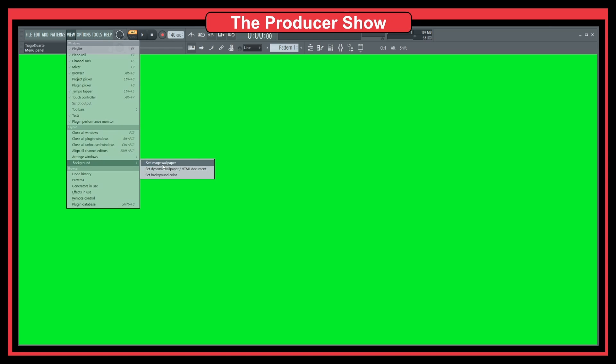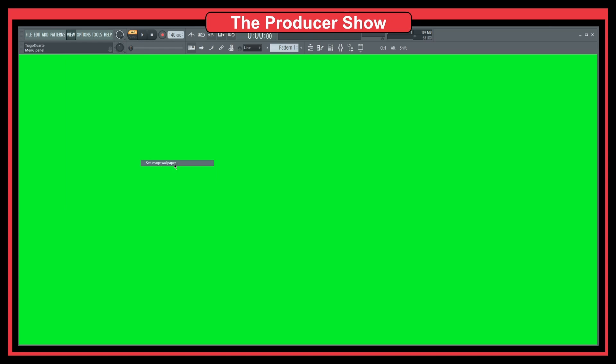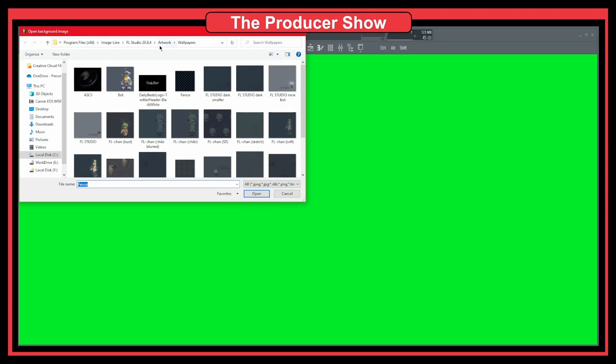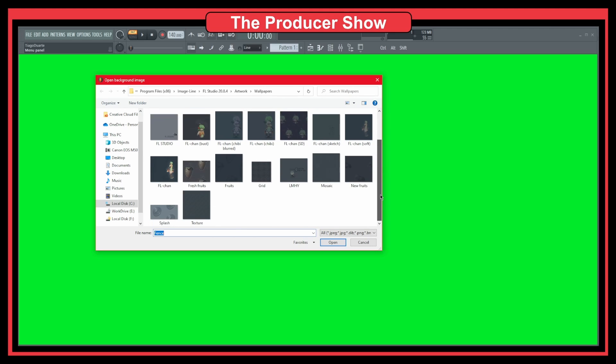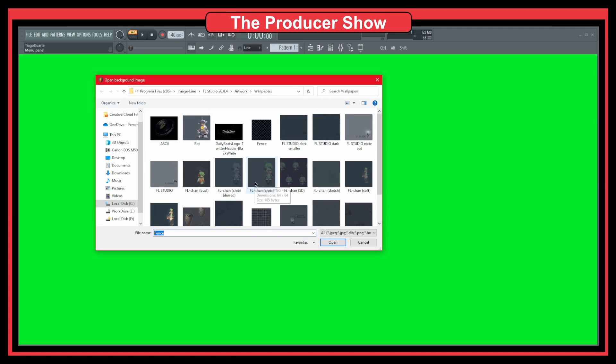Let's go to set image wallpaper. As you can see in this path, FL Studio automatically sends you to the path where they have a bunch of images already prepared for you. The one that I told you was this one.